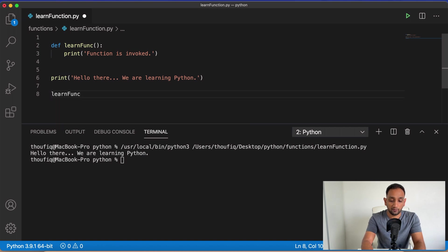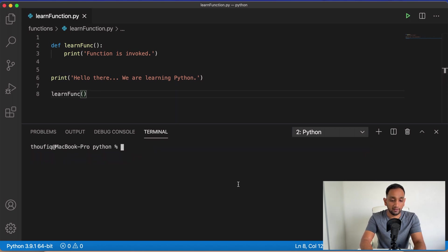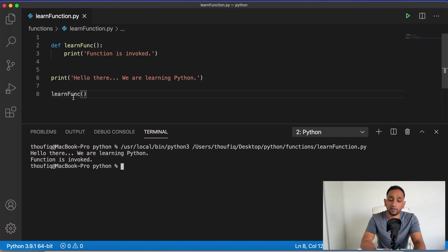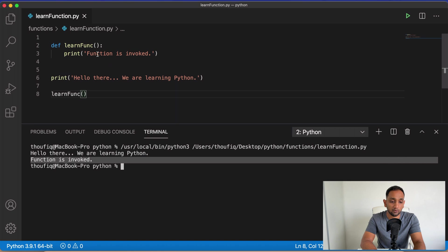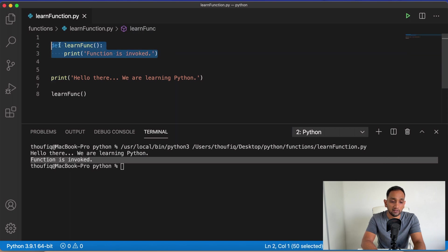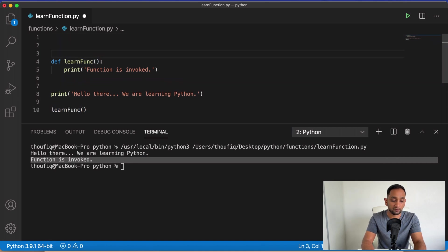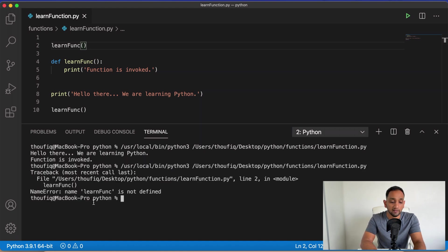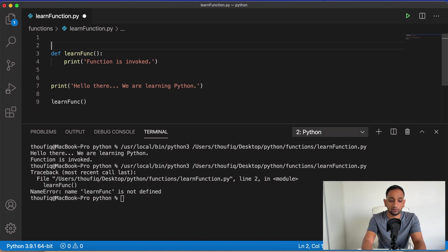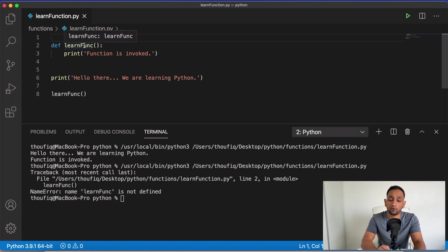In this program I am defining my function but I have not yet called it. To call this function I just need to type the function name, learn_func, and pass the parameters — in this case none. Now when I execute this, my function is also getting executed and the print statement 'function is invoked' appears. If I try to call this function before defining it, Python throws an error saying learn_func is not defined. So always define your function before calling it.